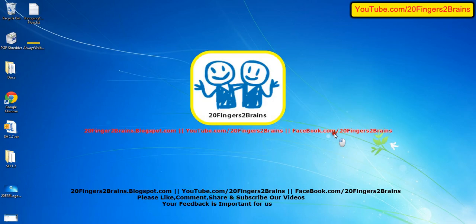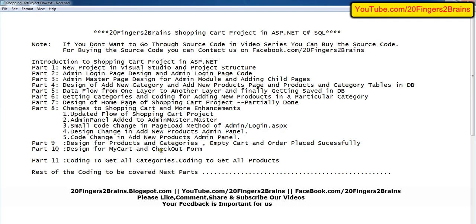Friends, welcome to 20 Fingers 2 Brains. This is part 11 of the online shopping cart project. In part 11, we are going to discuss the coding to get all the categories and the coding to get all the products on the home page of the shopping cart.